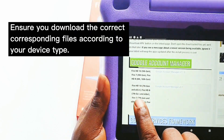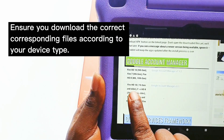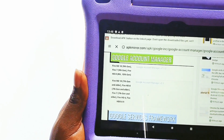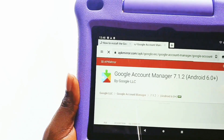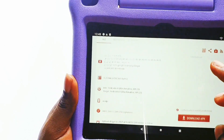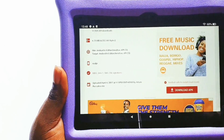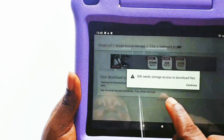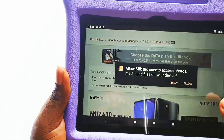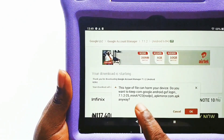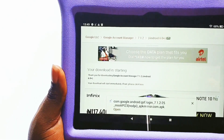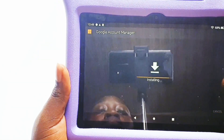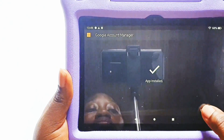Since we are using the Amazon Fire HD8 10th generation, search for your tablet type in the Account Manager section. Click on the first matching result — it takes you to another page, scroll down and click 'Download APK'. It will start downloading. Silk may ask for storage access — confirm yes. It may warn the file can be harmful; ignore that and click yes. Once downloaded, click Open and then Install.